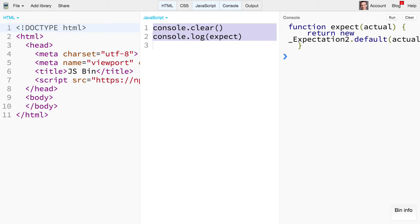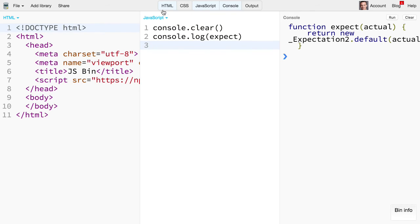The console is your friend in a scenario like this. There are some things that are very like UI focused, but when you're teaching concepts like this, using the console to do so is really good.